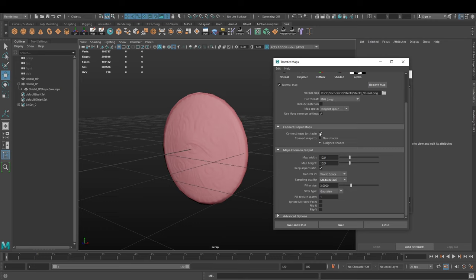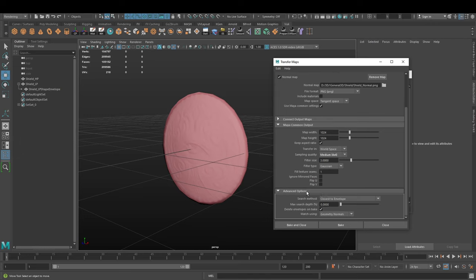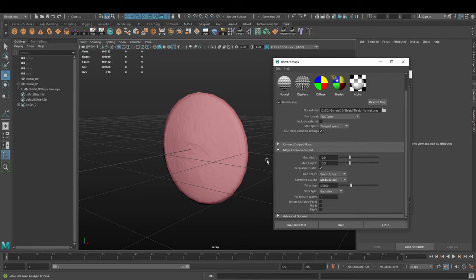It will influence the time it takes to bake. Let's set it to medium and this is all fine. Connect maps to shader - this only tells us if it's going to apply the normal map to our low poly immediately or we can do it later by hand. Let's leave it like this and this is perfectly fine.